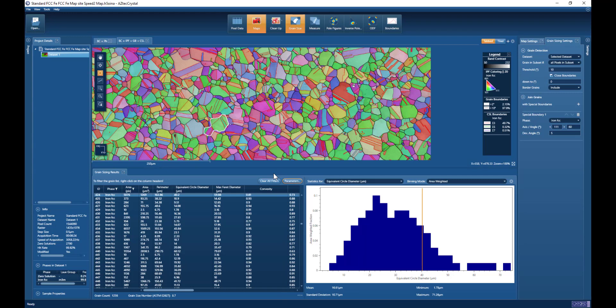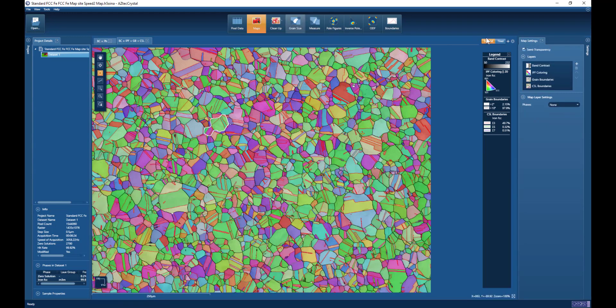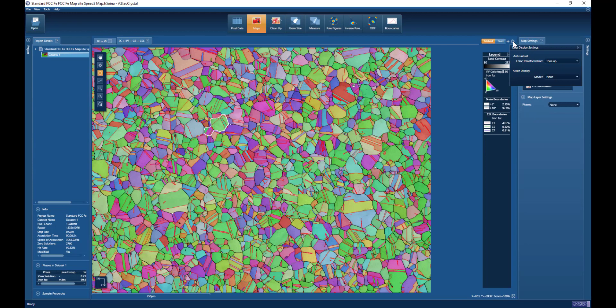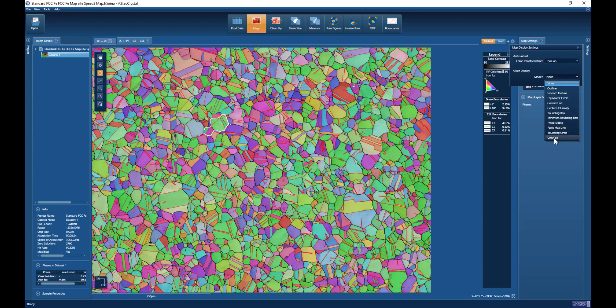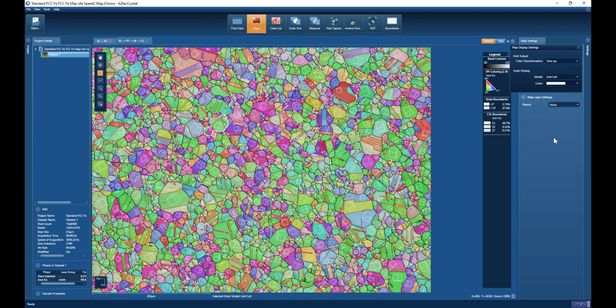We have more ways in which we can display the data. These would be displayed by choosing the grain display from the map display settings. We can even display the unit cell orientation for all of the individual grains as picked out in the software.